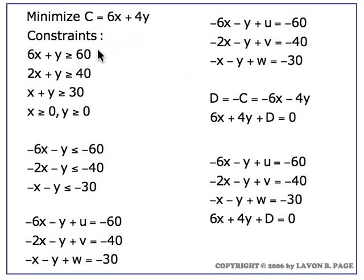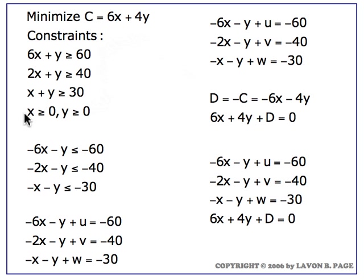We have three constraints: 6x plus y greater than or equal to 60, 2x plus y greater than or equal to 40, and x plus y greater than or equal to 30, along with the usual non-negative constraints.